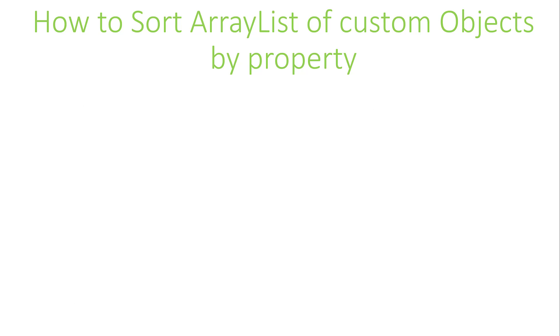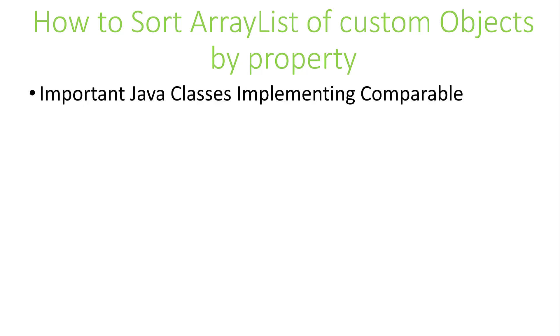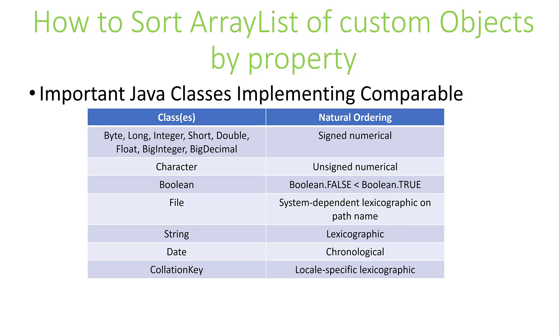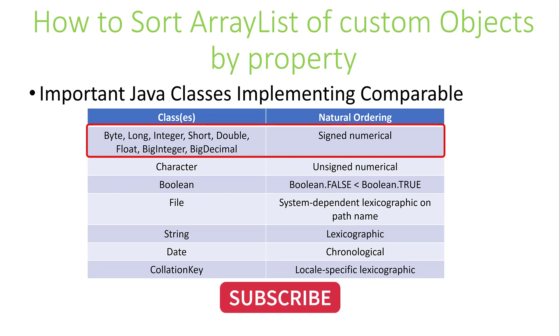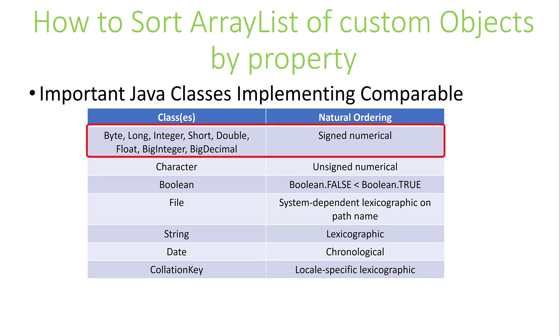For example, we see here some of the Java classes that implement the Comparable interface. They include classes such as byte, long, integer, short, double, float, big integer, and big decimal. Keep in mind that the numeric types long, integer, float, double, etc., refer to the class wrappers and not to the primitive types. The natural ordering for these classes is assigned numerical ordering.